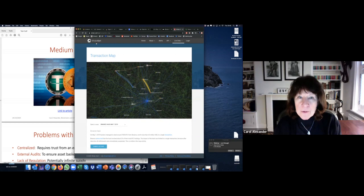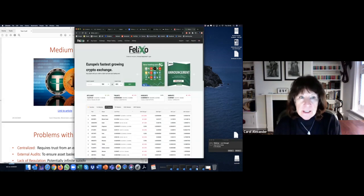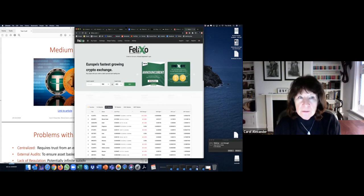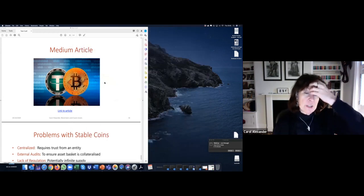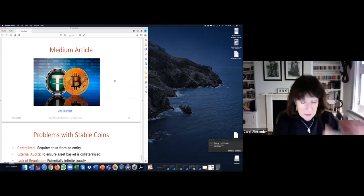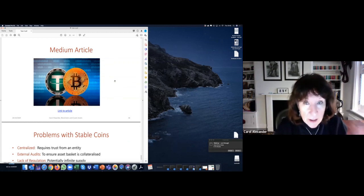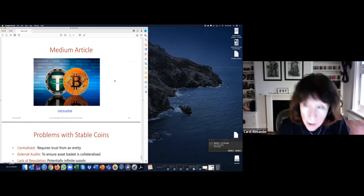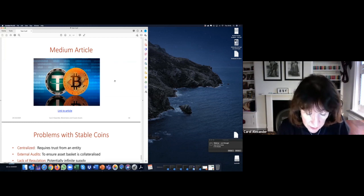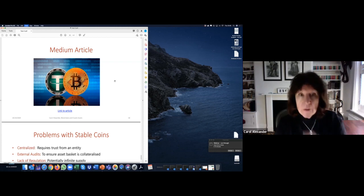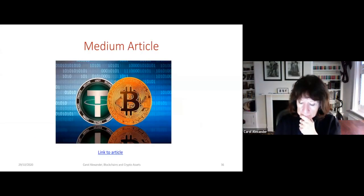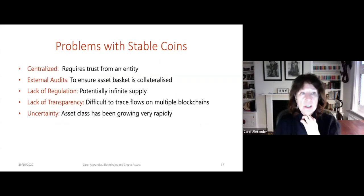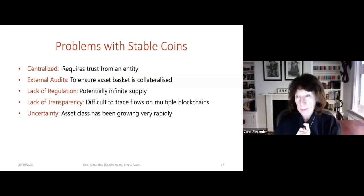This type of network map was used to show that the Tether flows were actually corrupt and fraudulent by the board of Bitfinex. To conclude this lecture, there are significant problems with stablecoins.